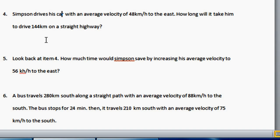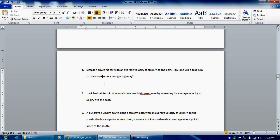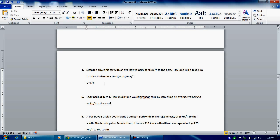Simpson drives his car with an average velocity of 48 kilometers per hour to the east. How long will it take him to drive 144 kilometers on a straight highway? They give you average velocity and displacement, and now they're asking for time. So v is equal to x over t. Your v is 48 kilometers per hour. 48 kilometers per hour is equal to 144 kilometers for a certain amount of time.